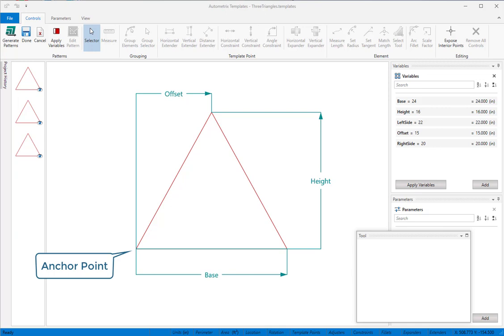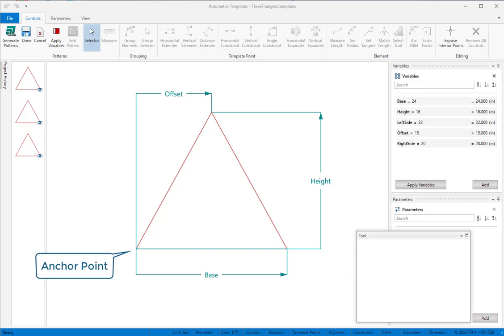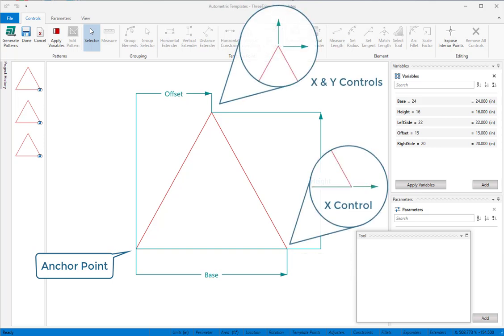Extenders have an anchor point end and a moving end which is shown with an arrow. The moving end always moves relative to its anchor end. So the final position for a template point is the final position of its anchor point plus its controls.